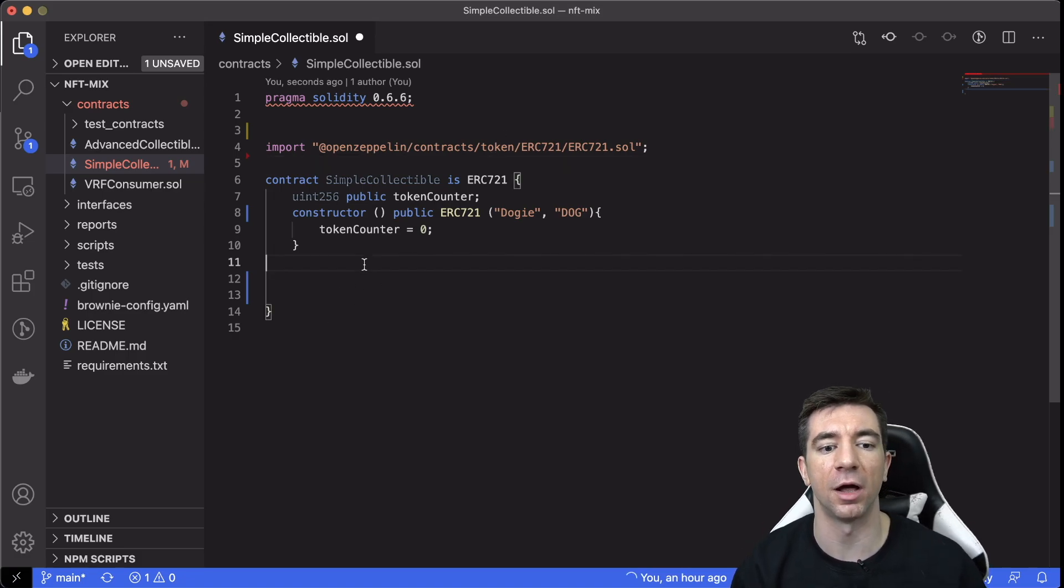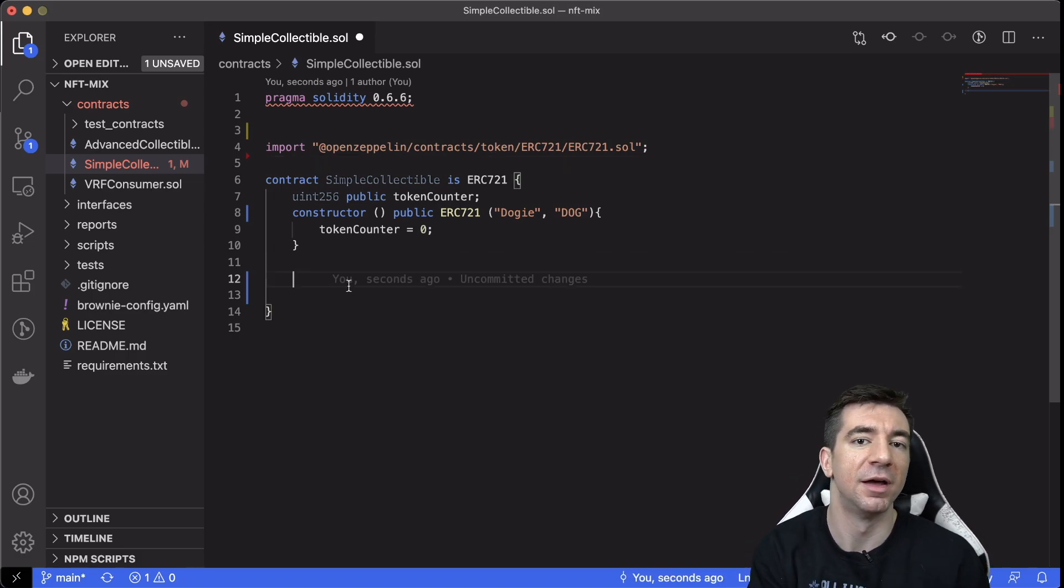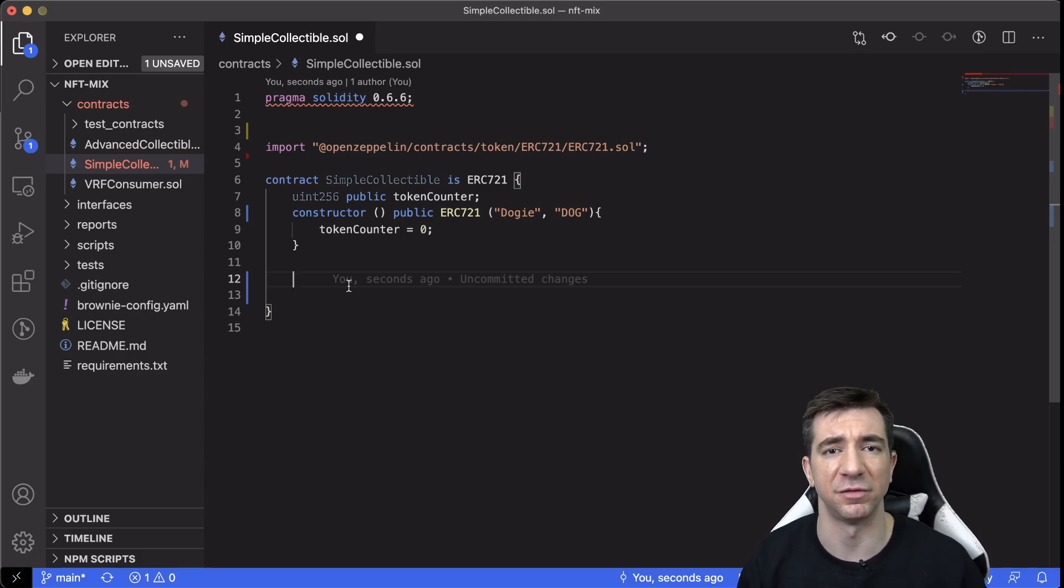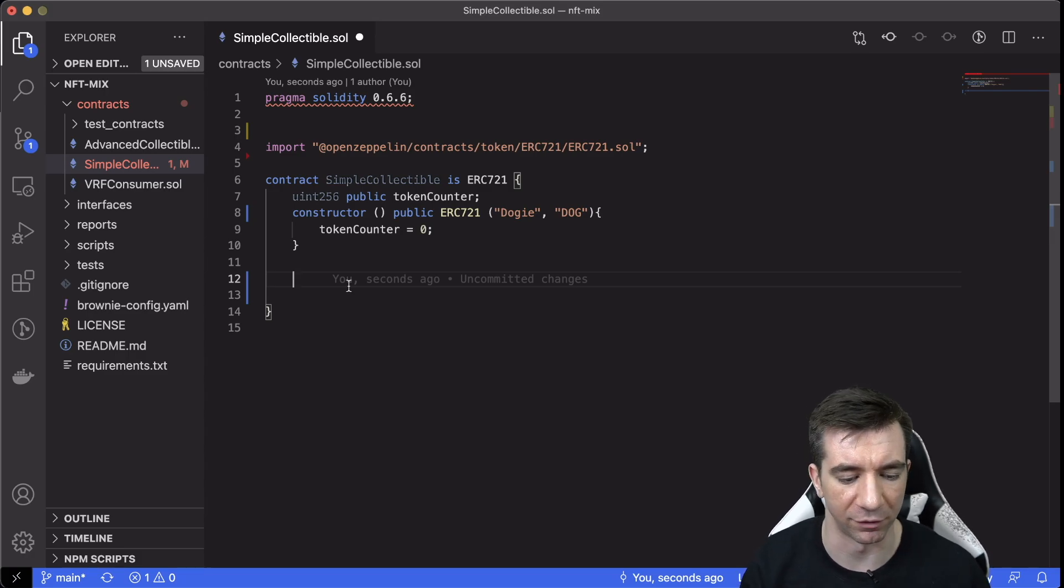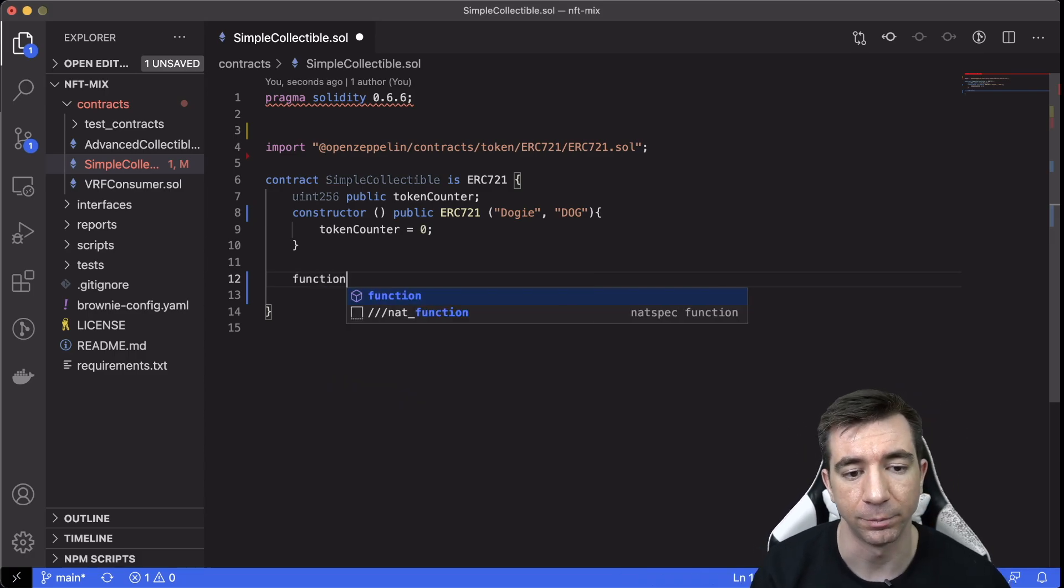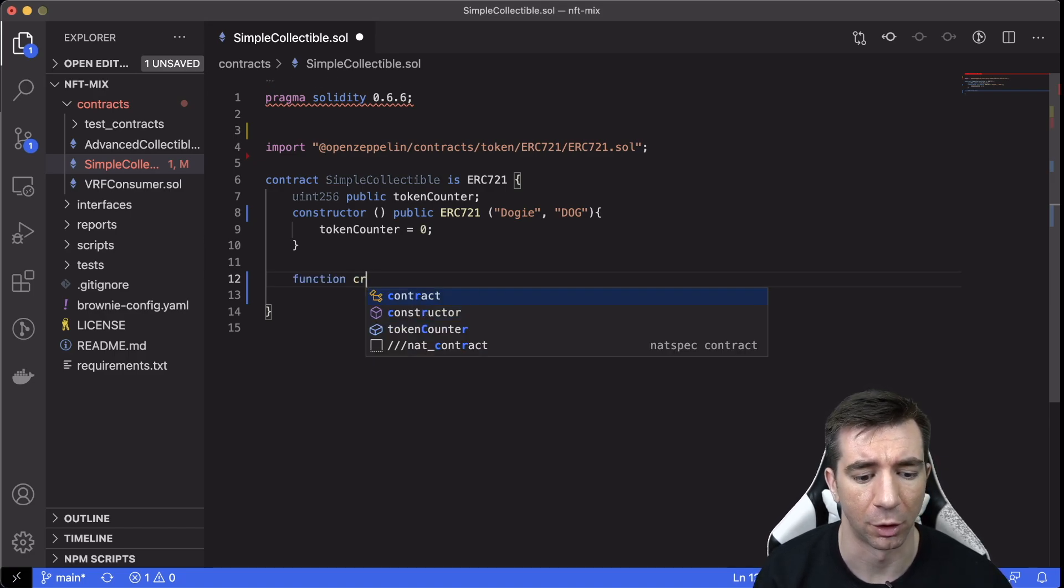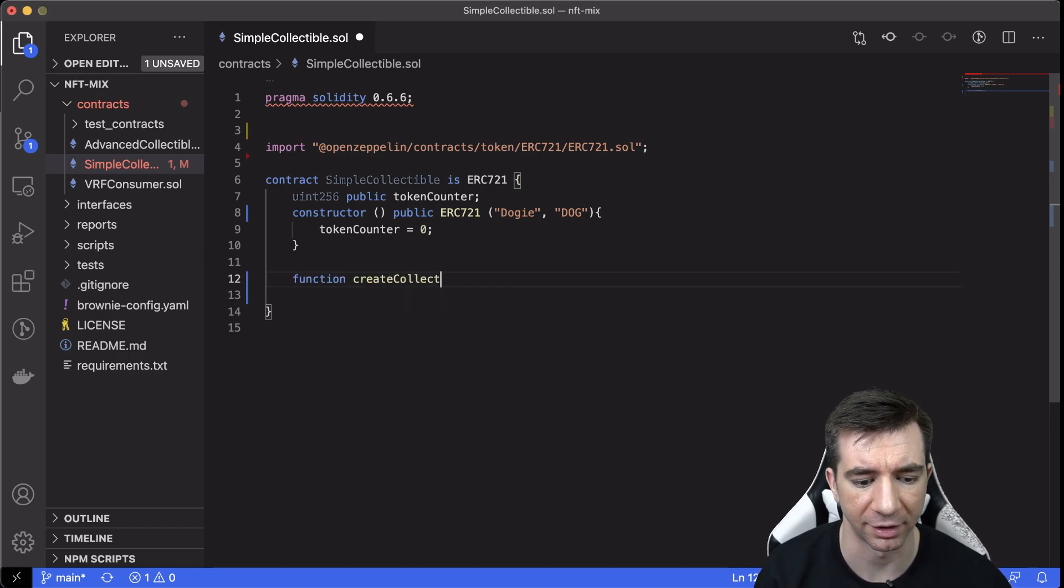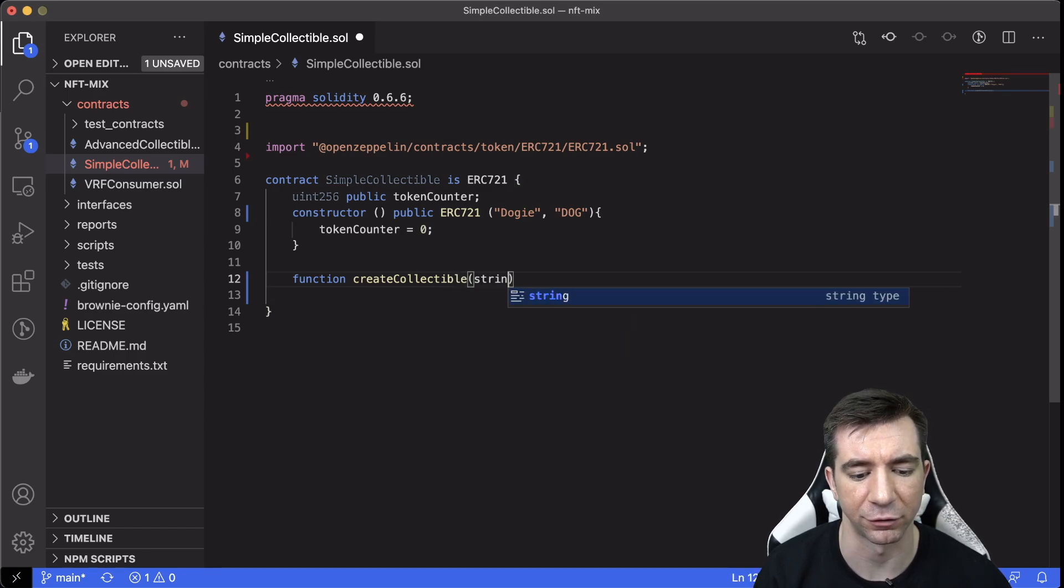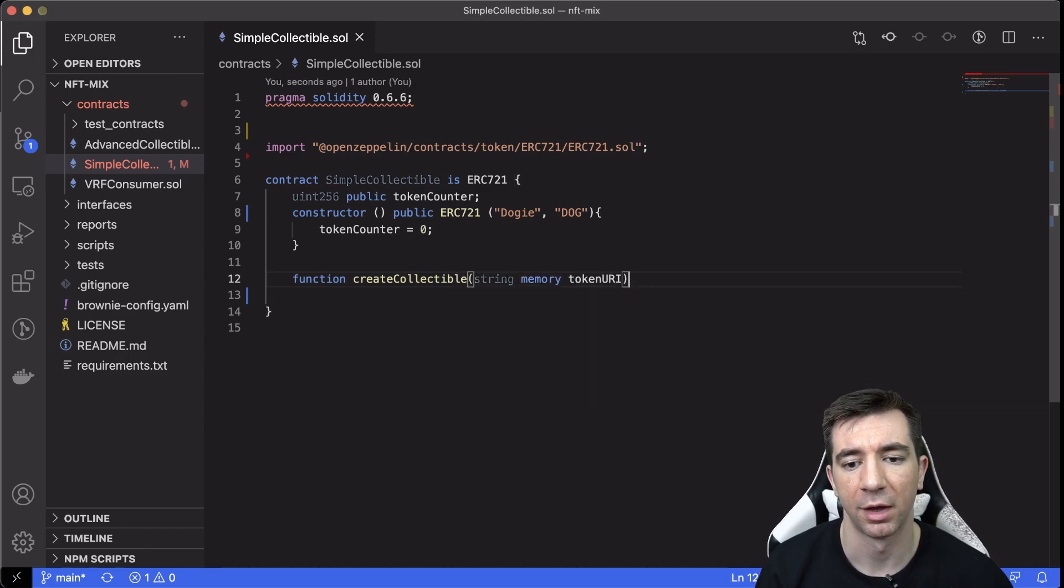but we need the actual individual tokens, right? So this is enough to create the platform for us to create the token. So this is kind of like the NFT factory, if you will. So we're going to create a function called createCollectible, and it's going to take a string memory tokenURI.